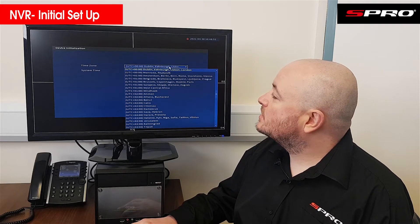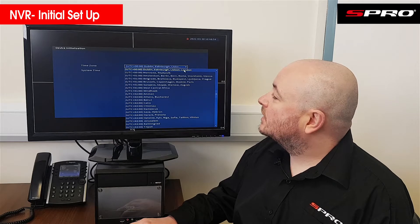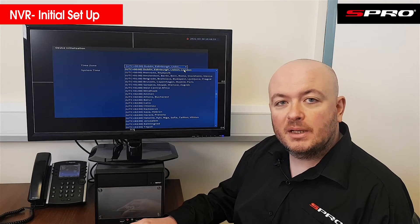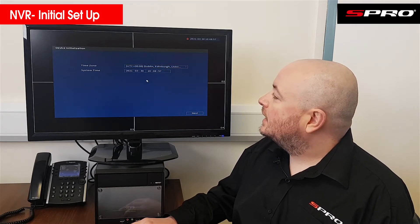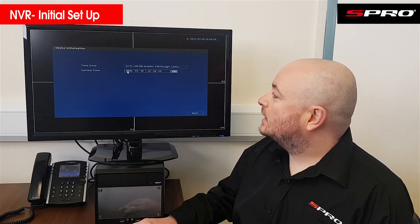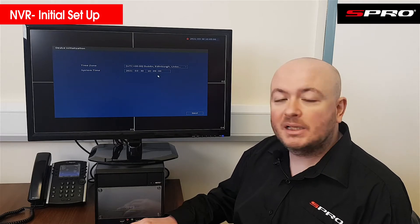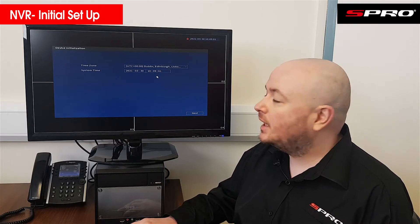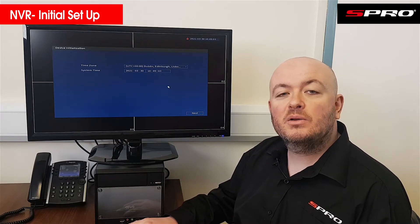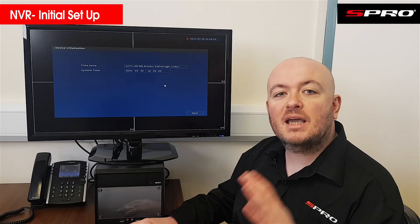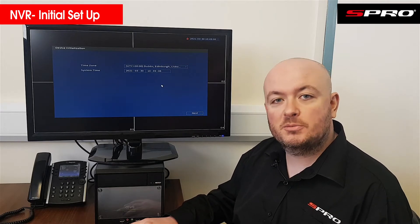You're then going to want to set up the correct time zone. We're based just outside London so we'll pick that time zone. Make sure the date and time is correct. It's worth noting that any of these settings can be changed later on as well, so just bear that in mind.